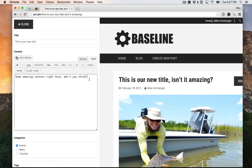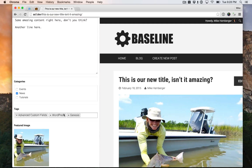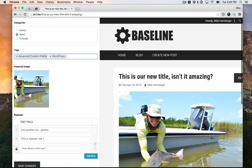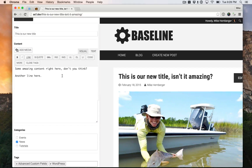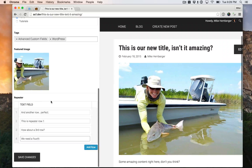Save that. Other line here. Change categories, get rid of a tag, and move that to the third, and we need a fourth. So we got our title, content, categories, tags, featured image, and a repeater field.